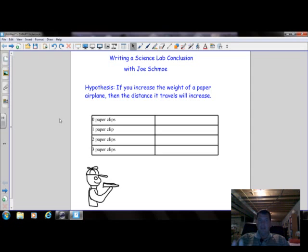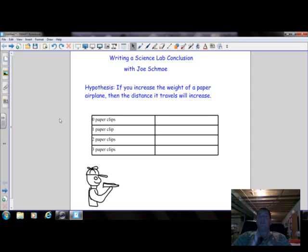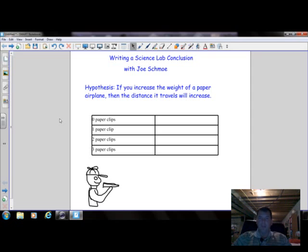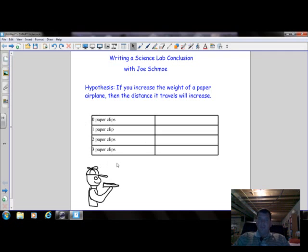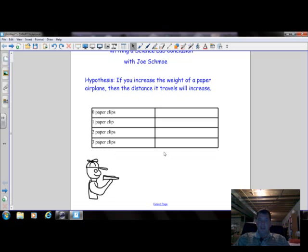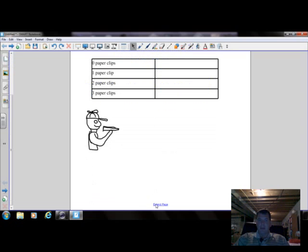He also was going to use the same airplane the whole entire time, keeping that constant and not a variable. He didn't want to use more than one airplane. So he came up with a chart and decided, okay I'm going to run my experiment.